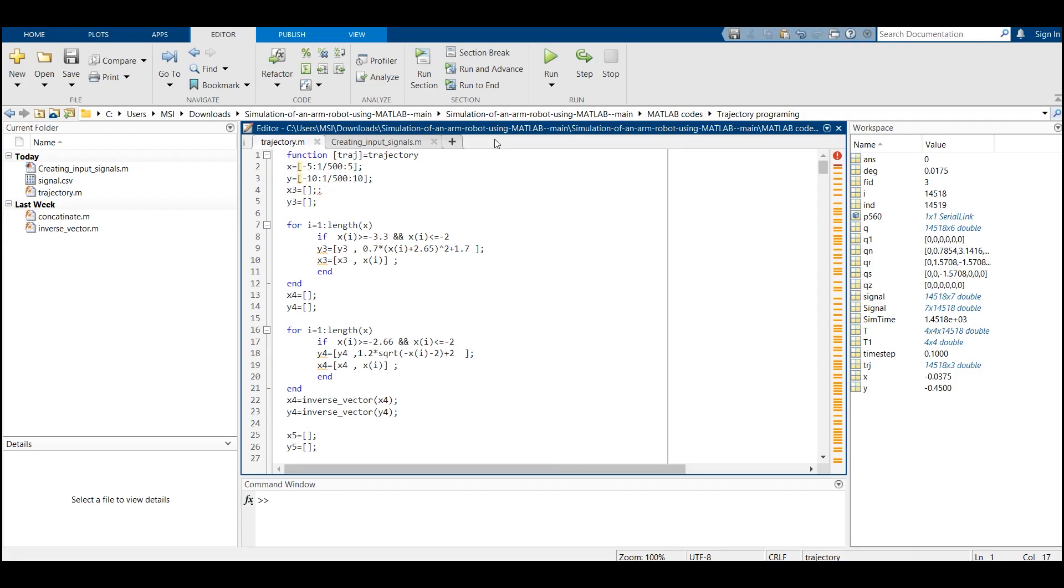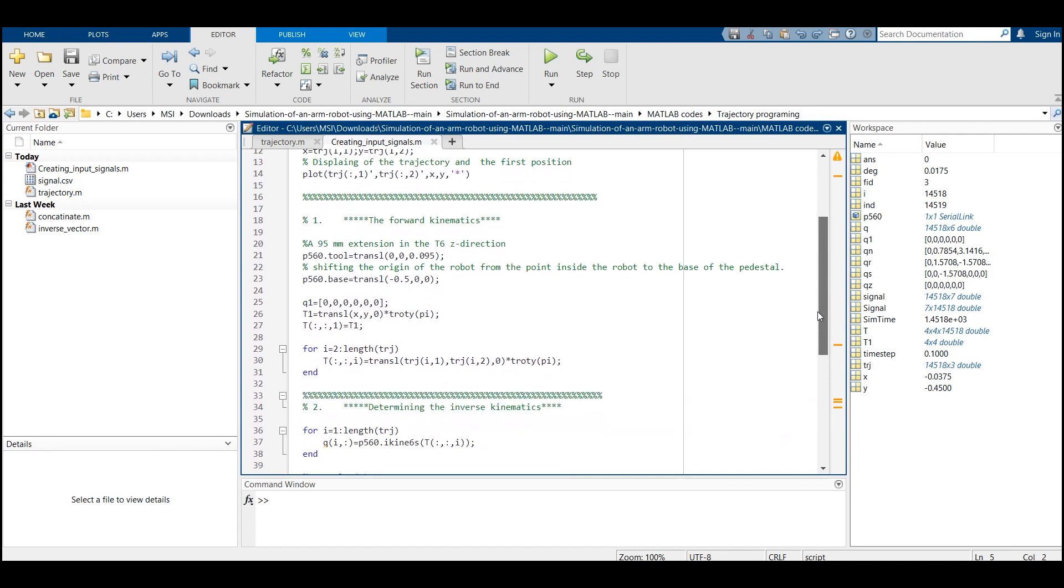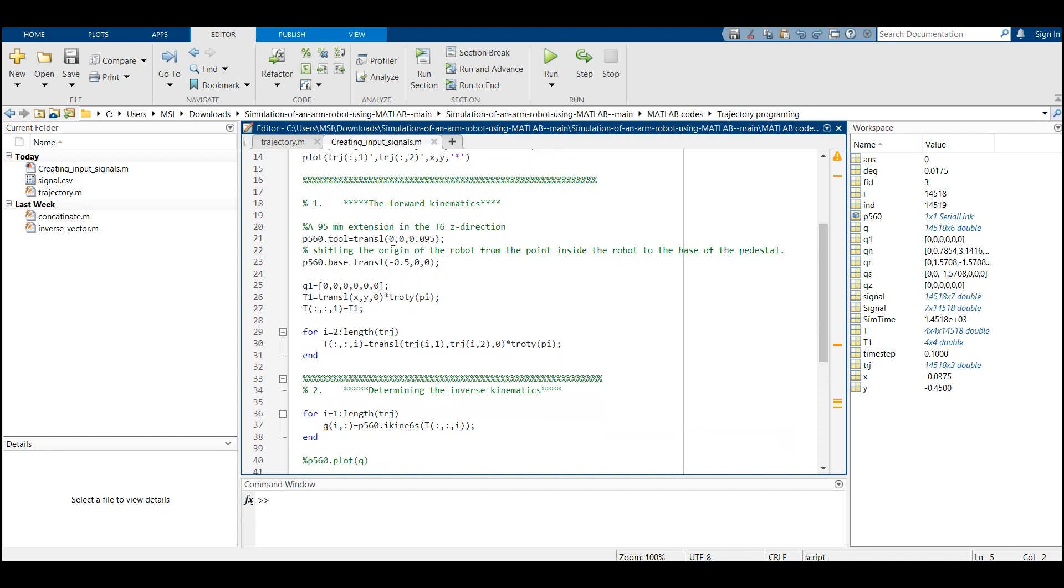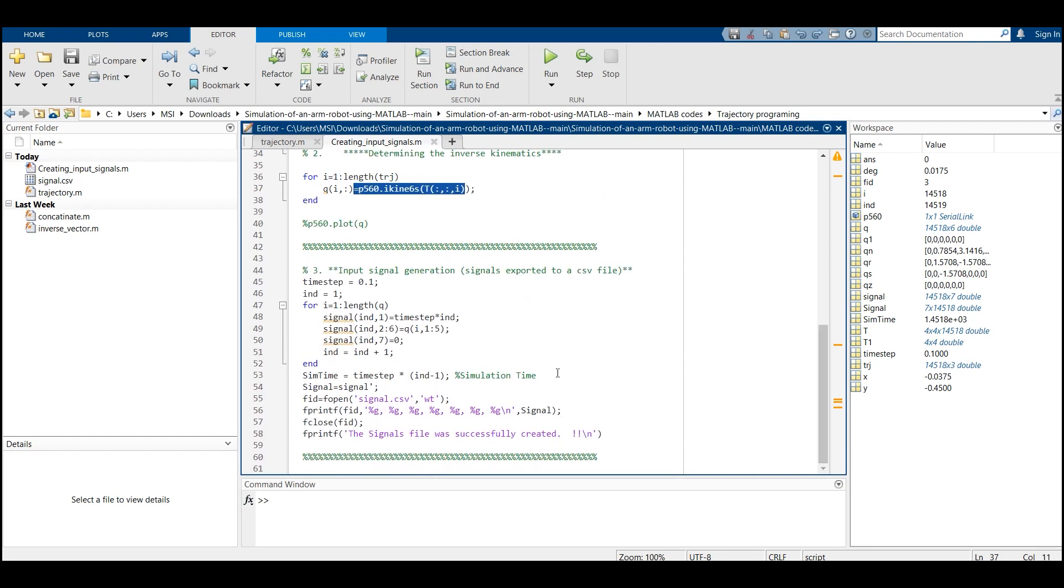First of all, I encoded the trajectory in MATLAB. After that, I used the Robotics Vision and Control Toolbox to import the PUMA robot model. Then I defined the position of the end effector of the tool and generated the inverse kinematics. At the end, I created a CSV file that contains the command signals to control the arm robot.